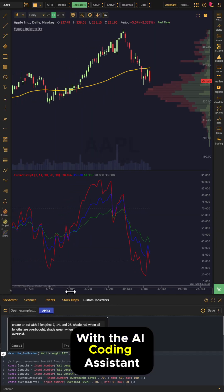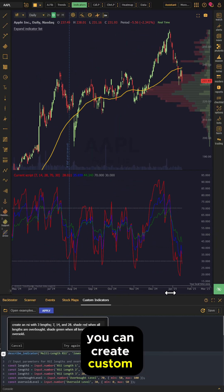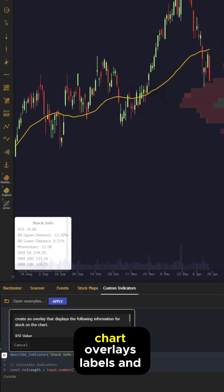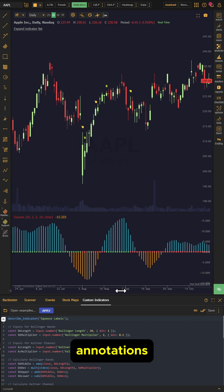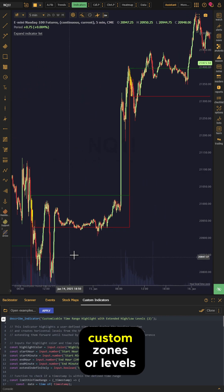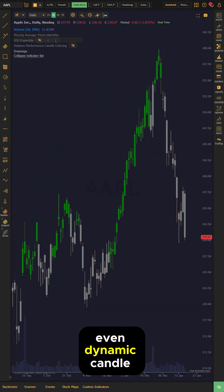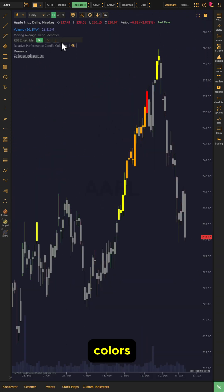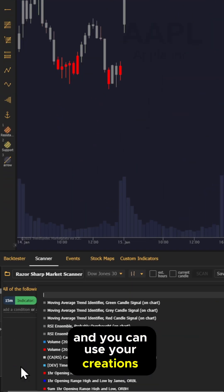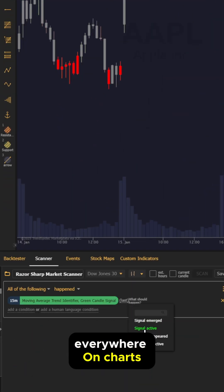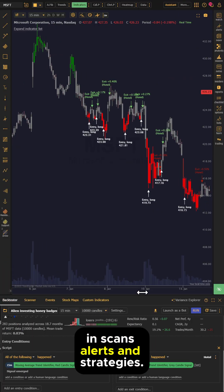With the AI Coding Assistant, you can create custom oscillators, chart overlays, labels and annotations, custom zones or levels, even dynamic candle colors, and you can use your creations everywhere on charts, in scans, alerts, and strategies.